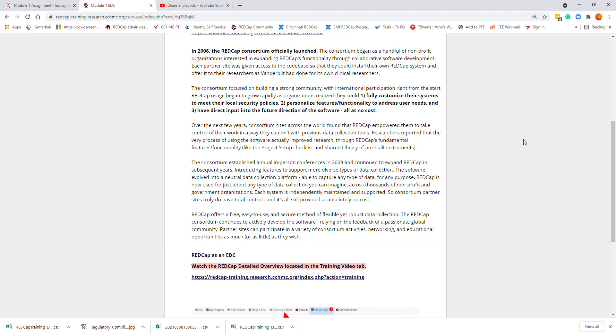The consortium established an annual in-person conference in 2009 and continued to expand REDCap in subsequent years, introducing new features to support diverse types of data collection. Each system is independently maintained and supported, so consortium partner sites truly have all the control, still provided at absolutely no cost.